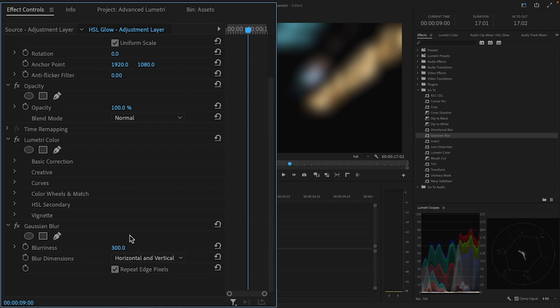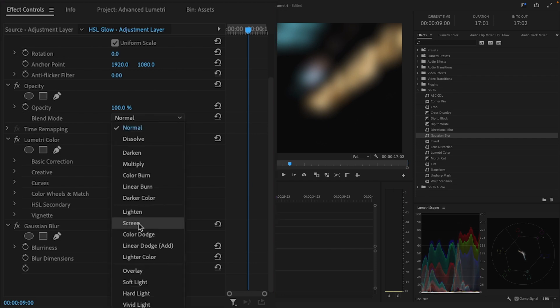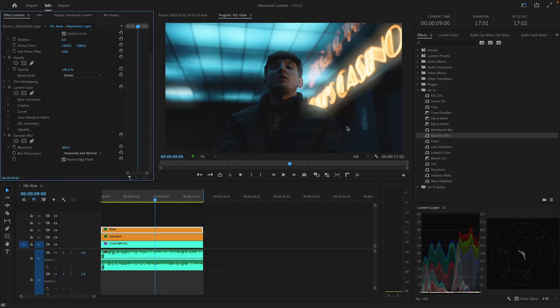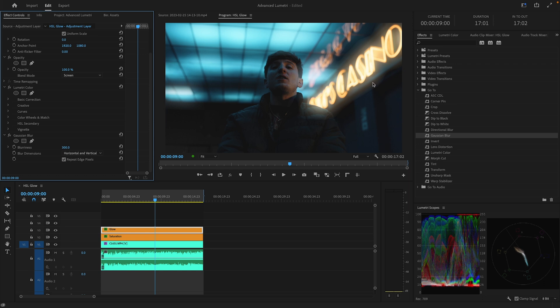I'm going to go with something like 300 right now. You can see if we throw this on screen, the glow is starting to come out, but the edges of the glow look super weird.